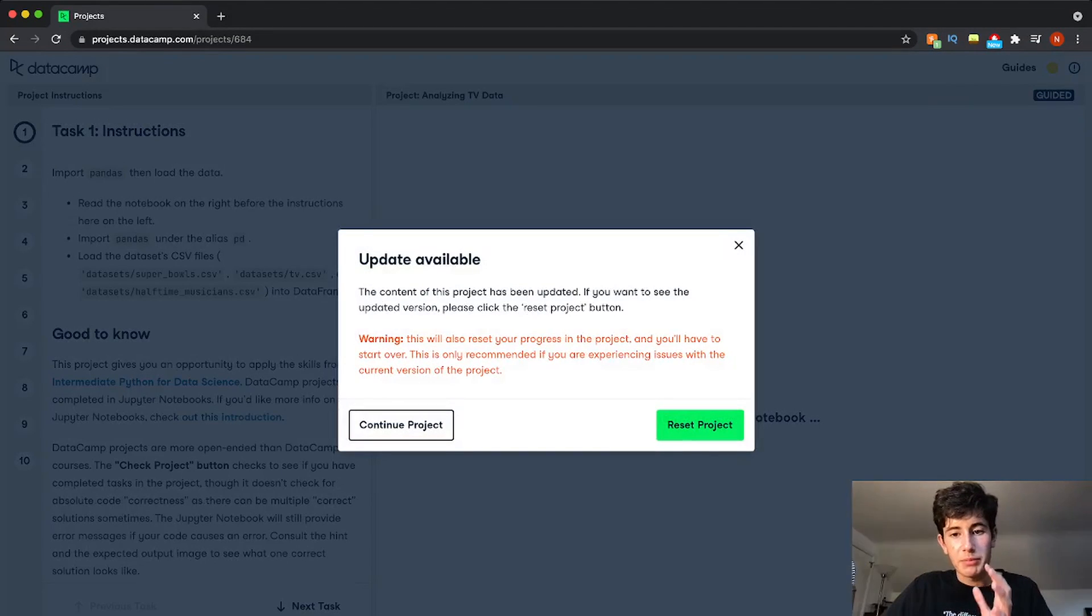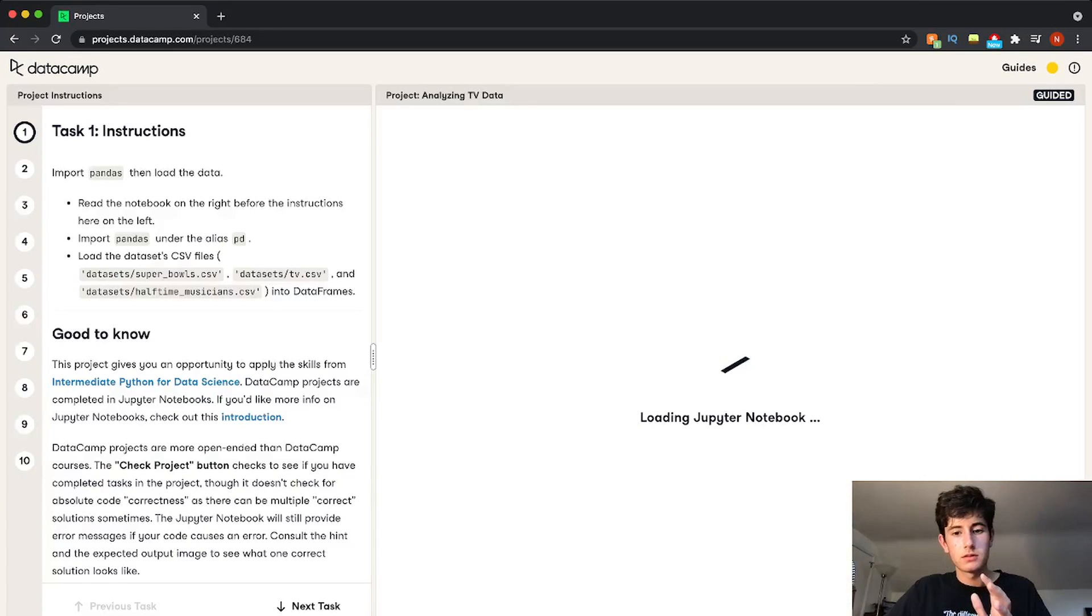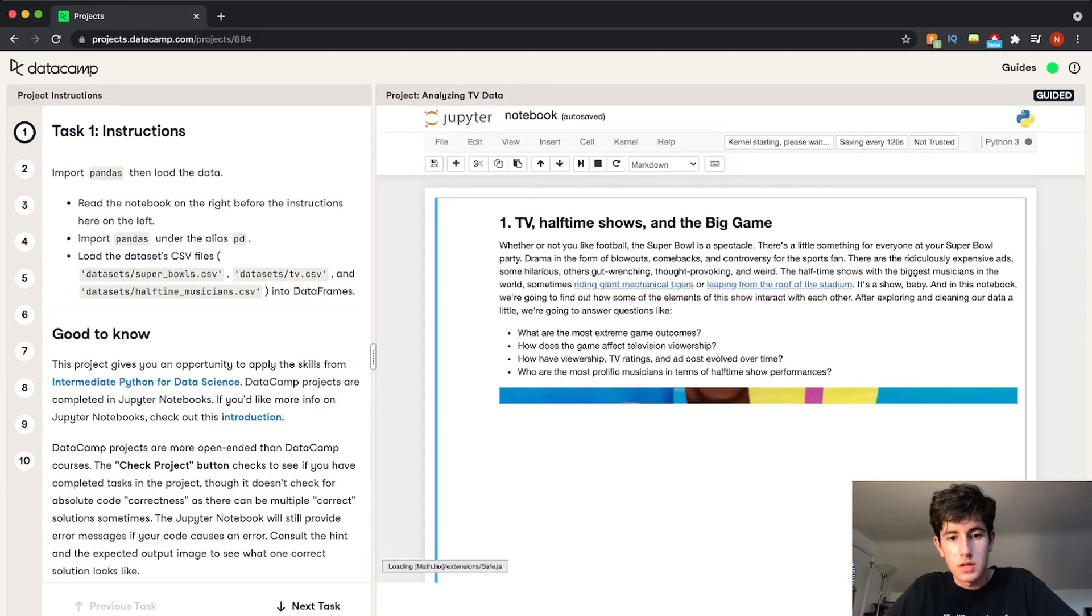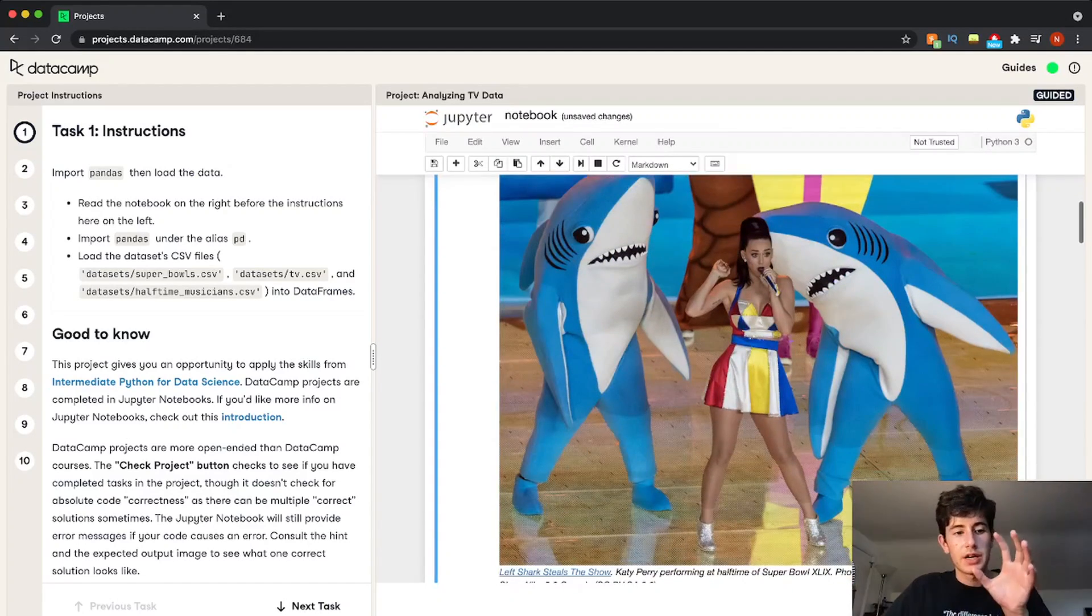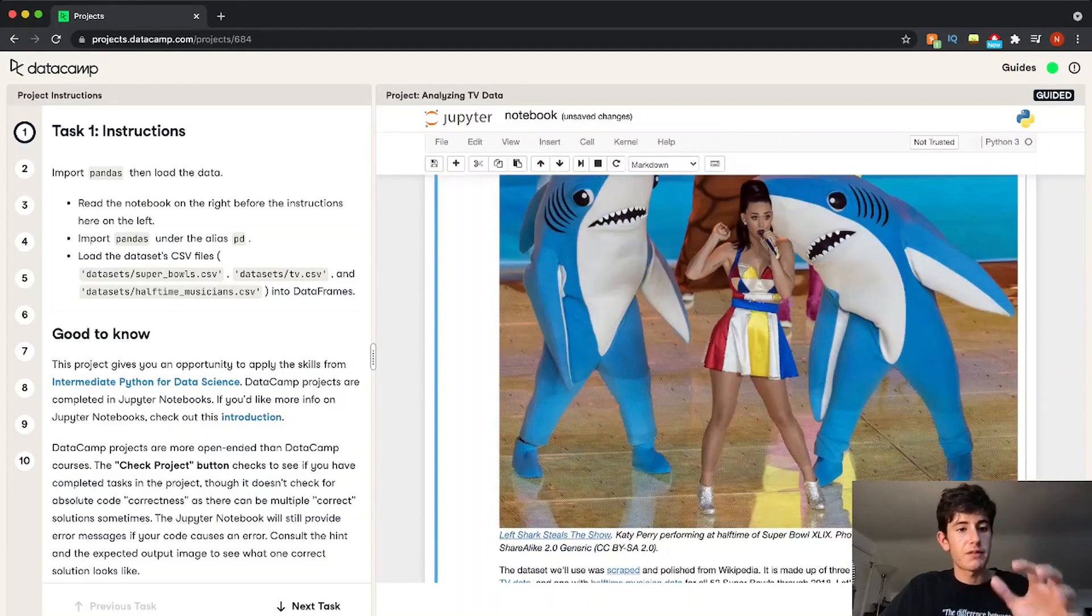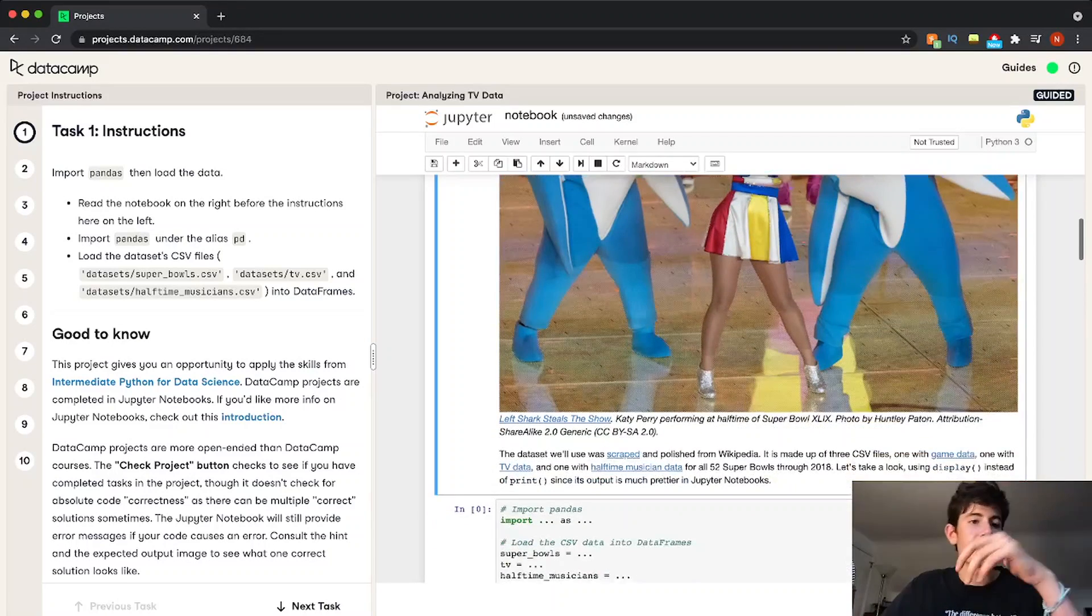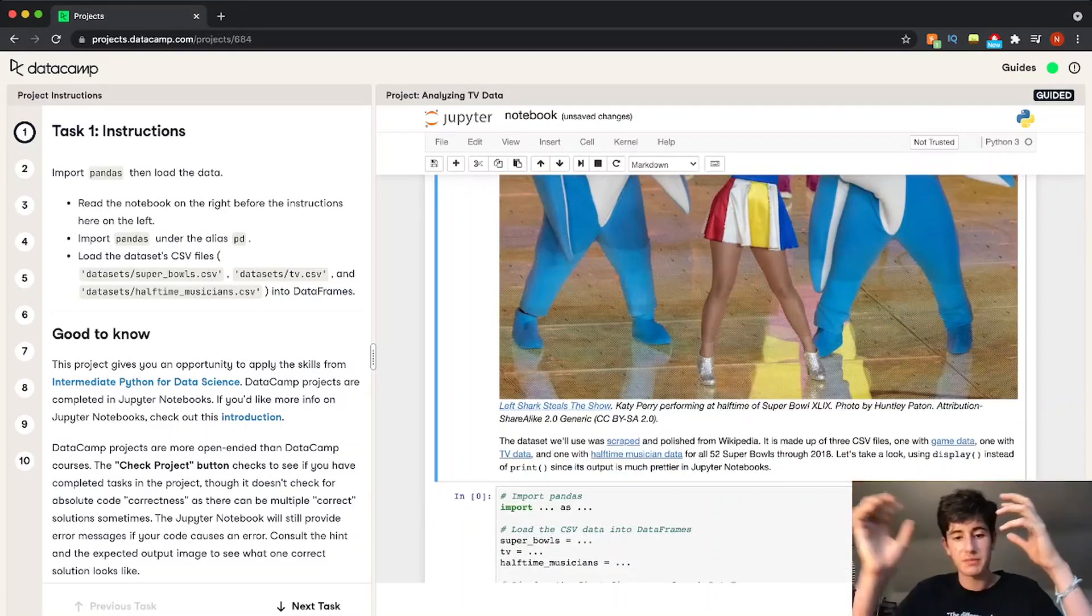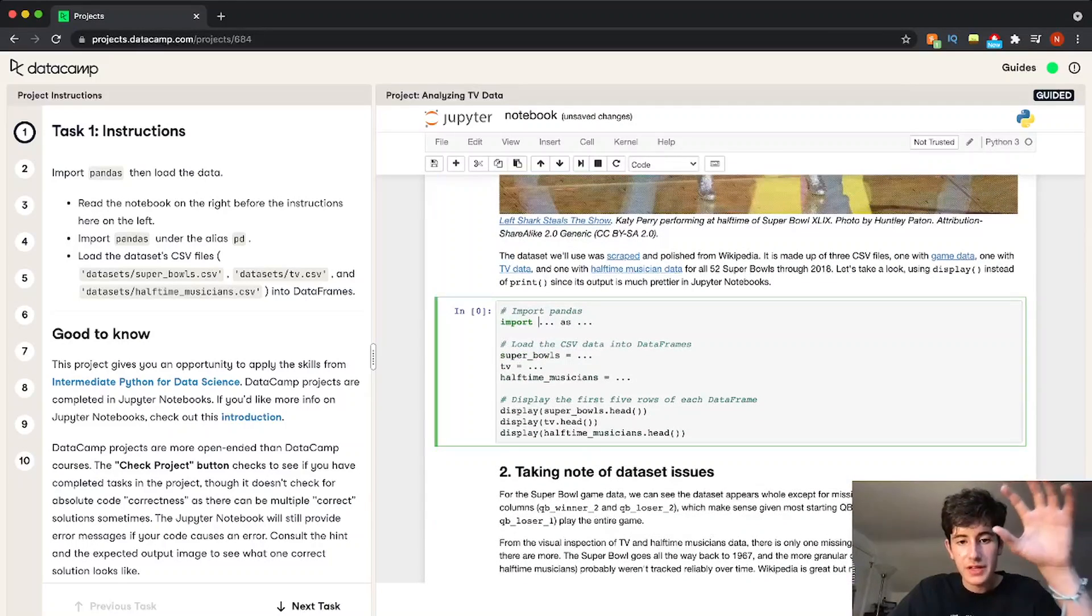So if we press start project, basically what we have is... Alright, so now we're in the project. And we have a bunch of different sections of the project to kind of break it down. So first, we have our instructions, kind of our brief, what's the purpose of this project.